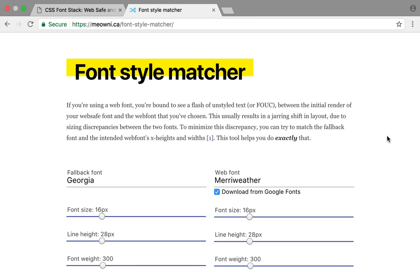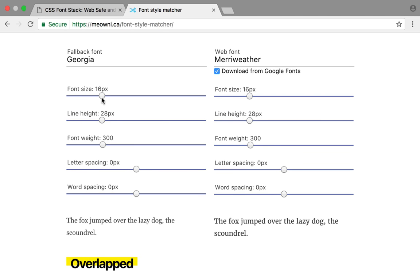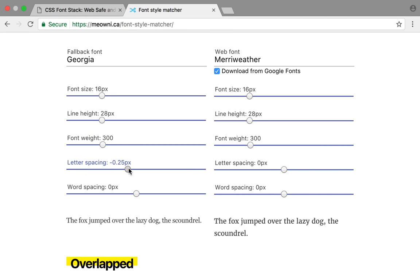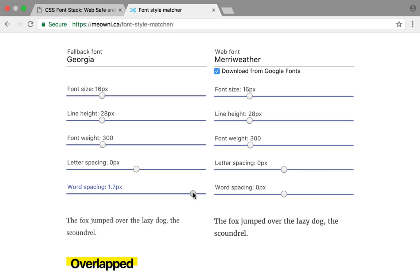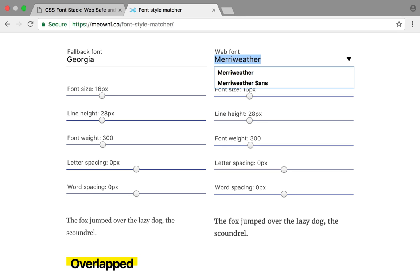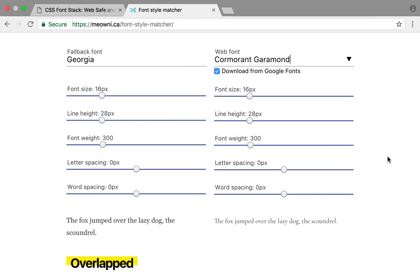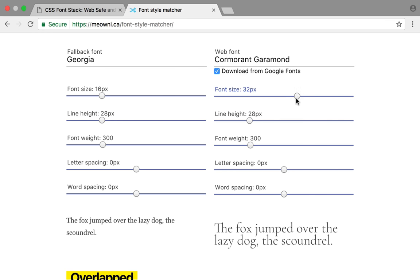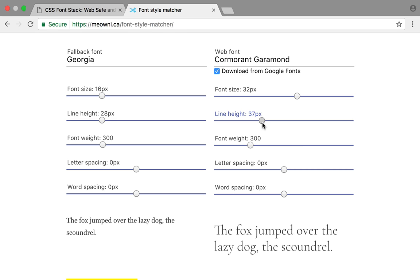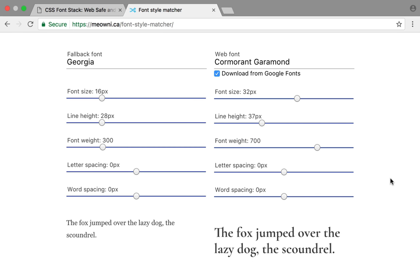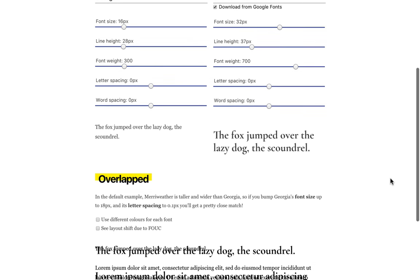The next step is to figure out the CSS properties to make one font render the same size as the other, so that when we transition between them, the content doesn't jump around. Thankfully, there's a tool for that as well. It's called Font Style Matcher by Monica Dinculescu. It lets you play with these CSS properties by dragging them and seeing their effect. Line height and font weight are the obvious ones, but letter spacing and word spacing are the ones that really fine-tune the output. Let's switch to Cormorant Garamond and tune the fallback to match. Thankfully, it's on Google Fonts, so this tool will simply fetch it for us.